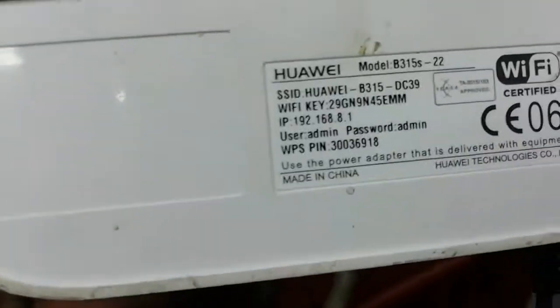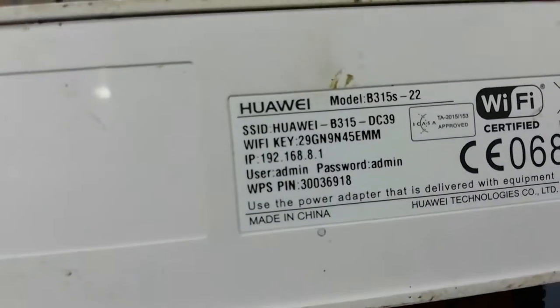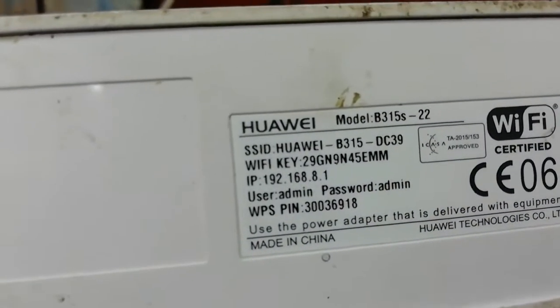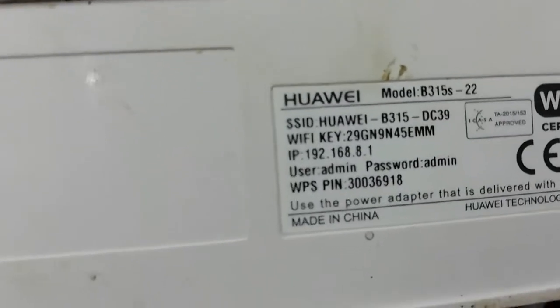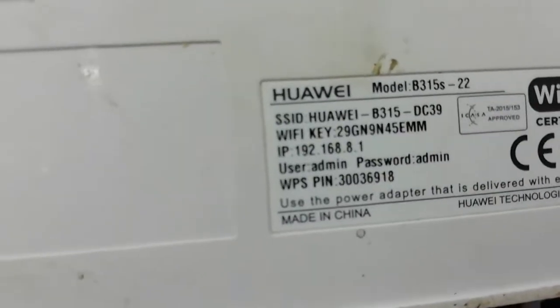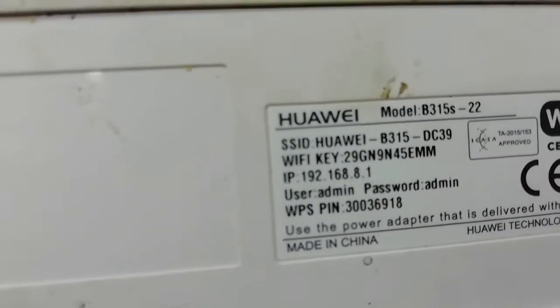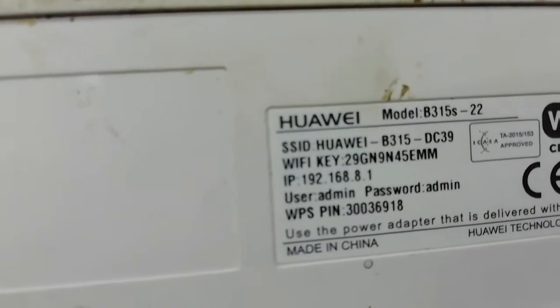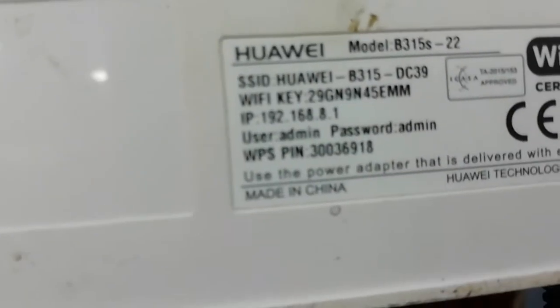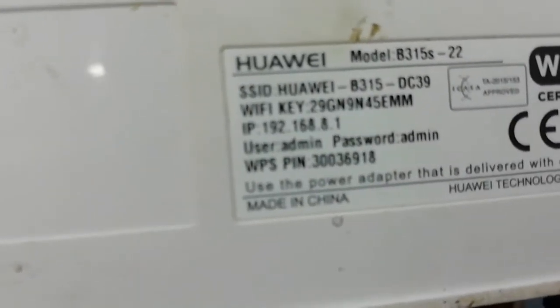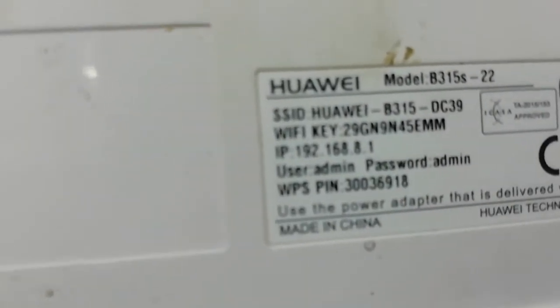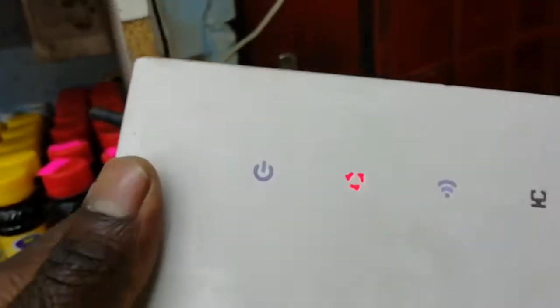So you can see here the password. Everyone comes and makes a picture and they connect to your Wi-Fi, so we don't need that. Another thing is you can see the default IP 192.168.8.1. Its password is admin admin, you can see down there.